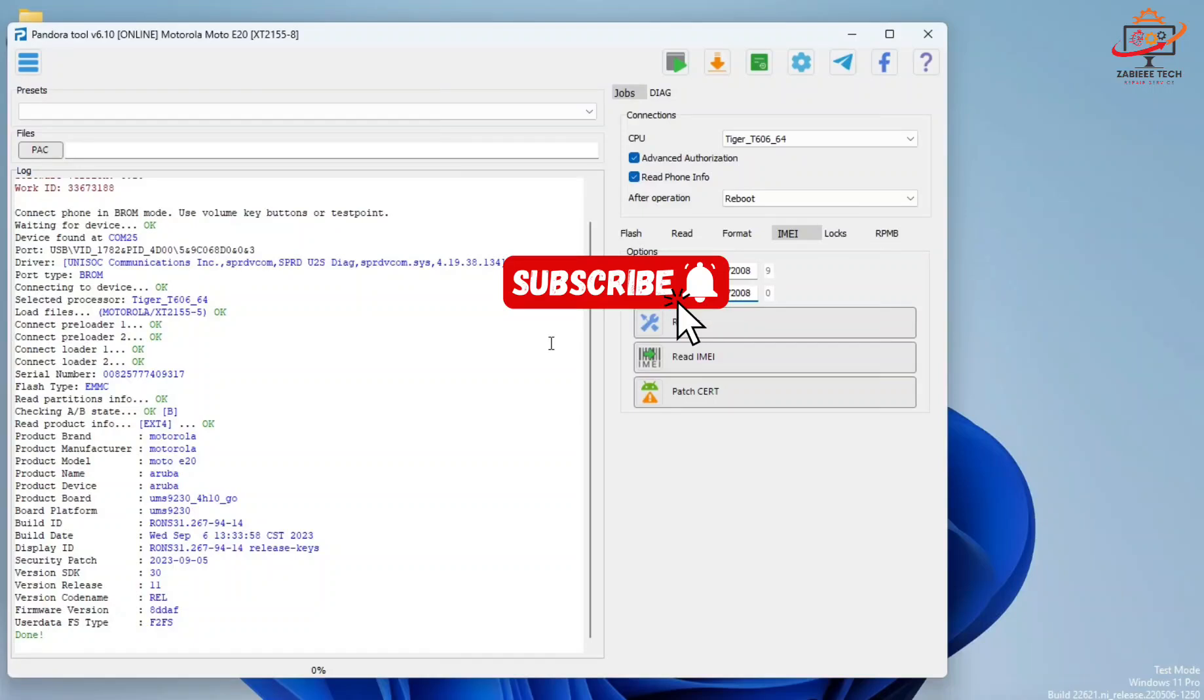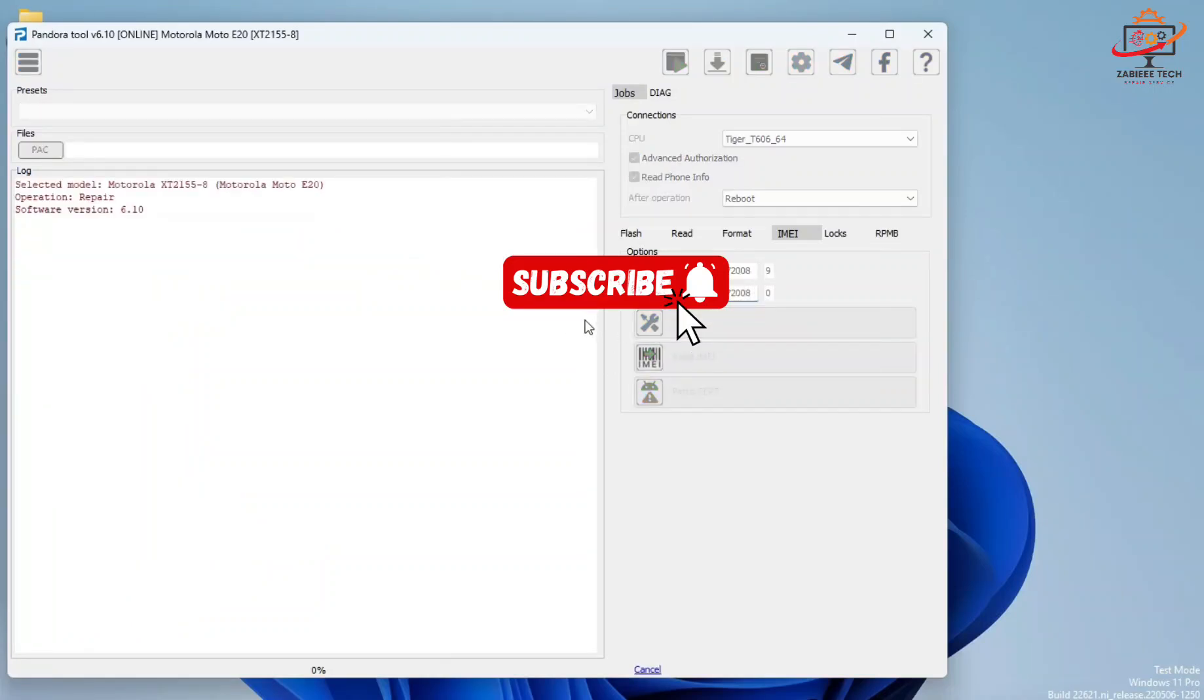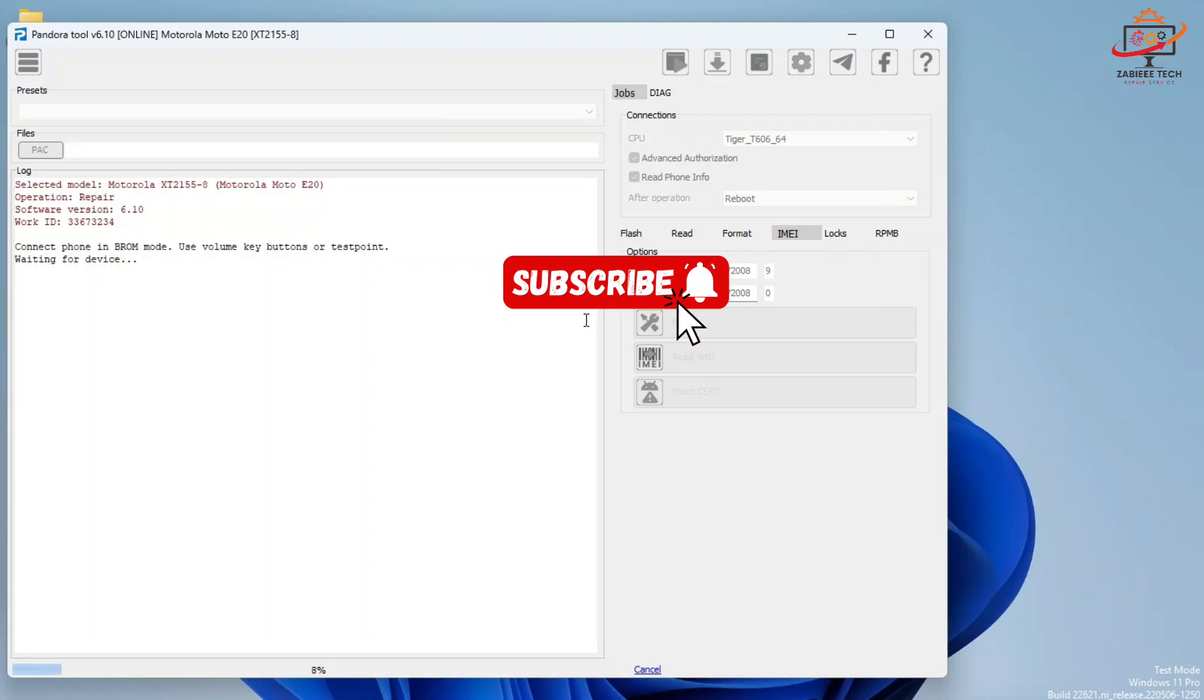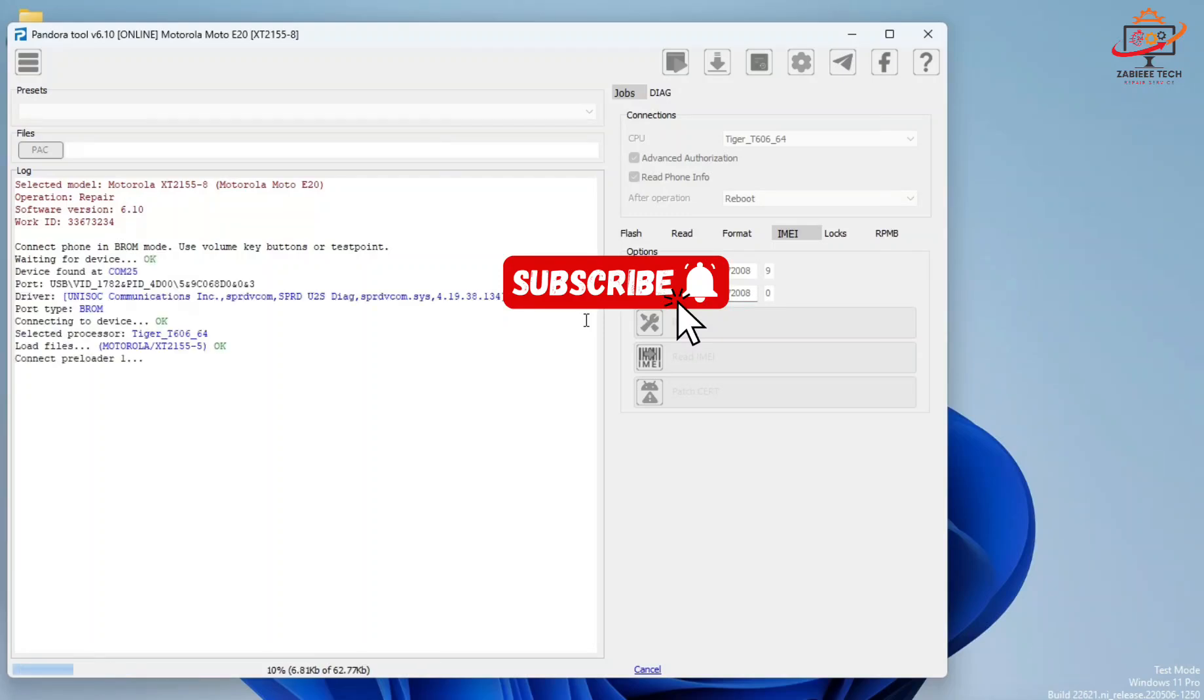I'll simply click on Repair, turn off my device again, and simply connect it to the PC via data cable. Now the tool will detect the device and start doing its job.